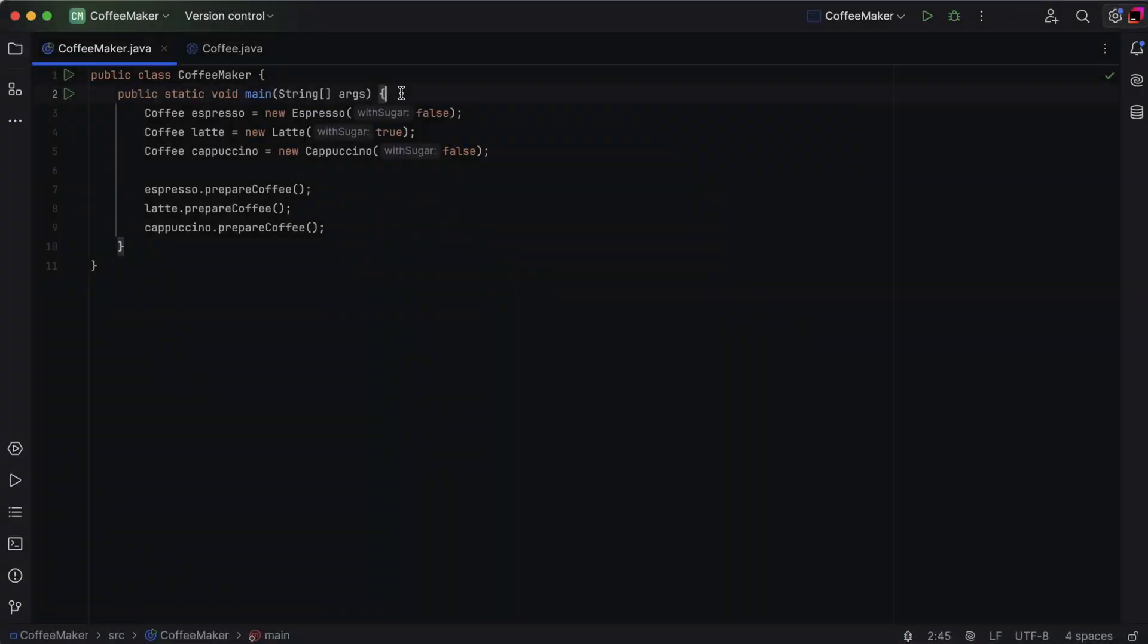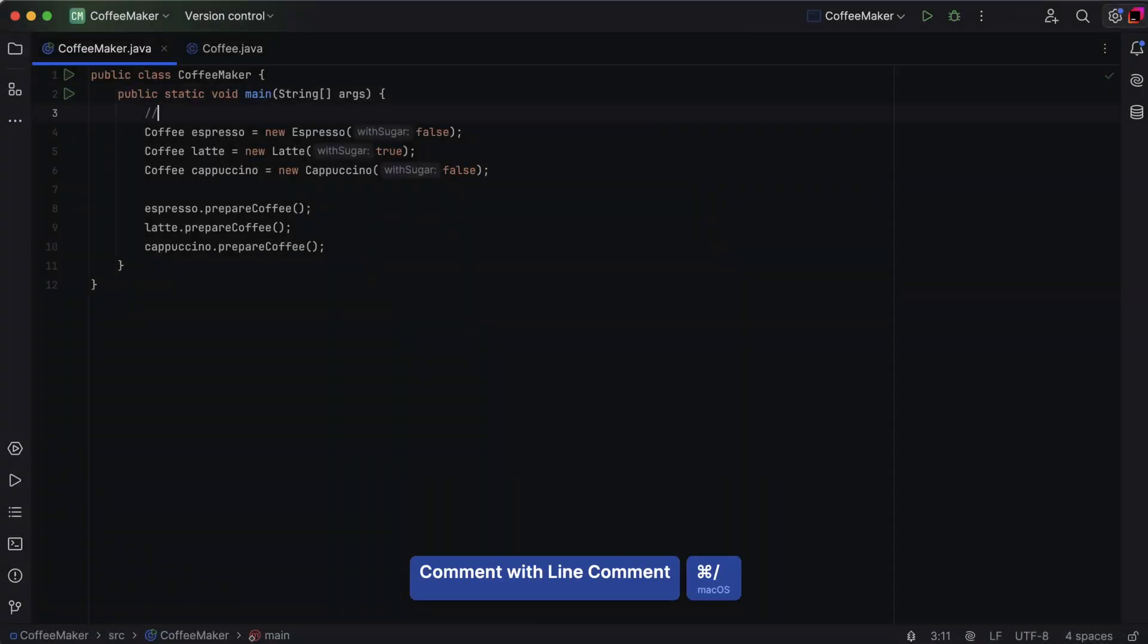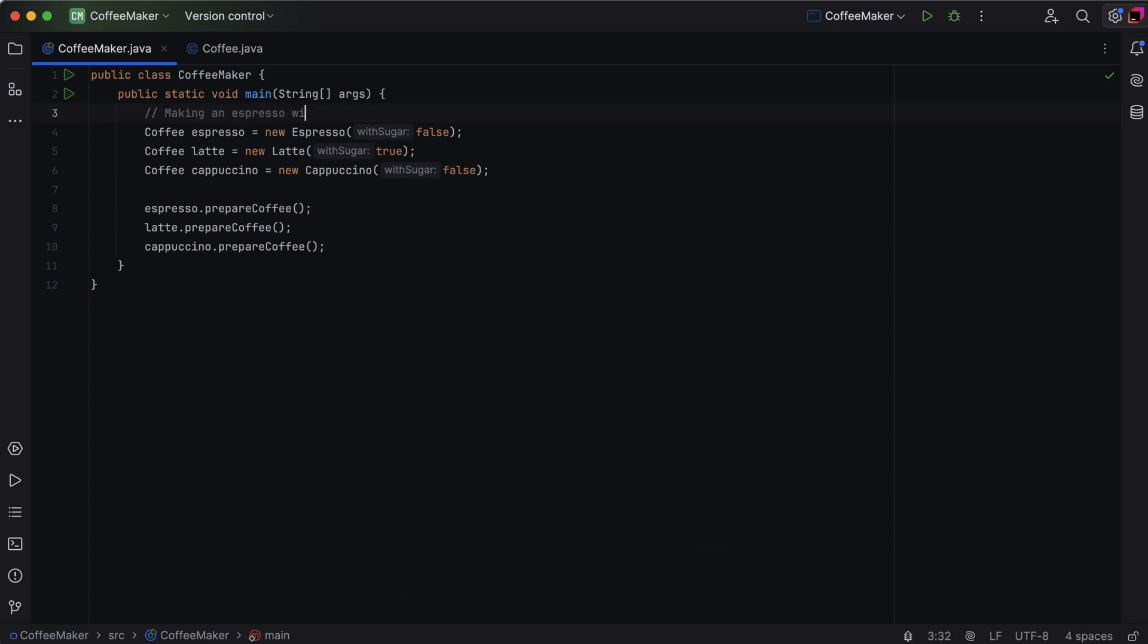First, let's take a look at line comments. Line comments are great for quick notes without cluttering your code. They start with double slash. For speed, use the shortcut Command+Slash on macOS or Ctrl+Slash on Windows or Linux. IntelliJ IDEA will instantly set things up for your comment.